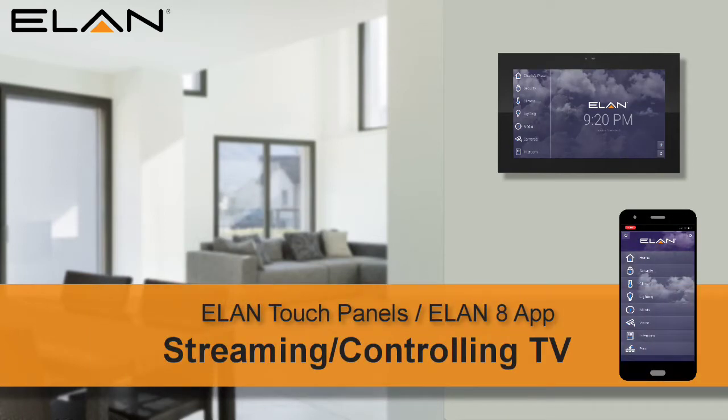Welcome! The following training will show you how to use your Elan Touch Panel, or the Elanate App, to control your TV.